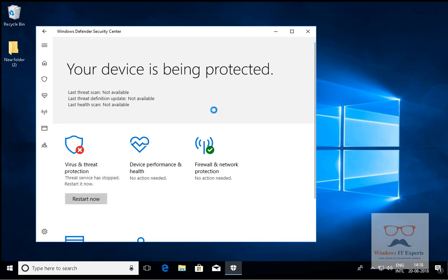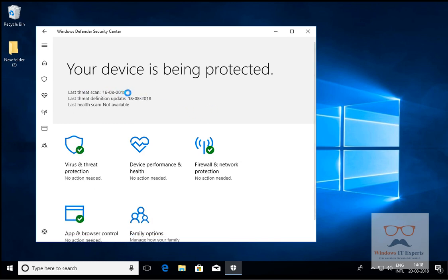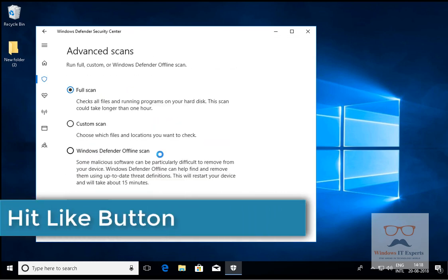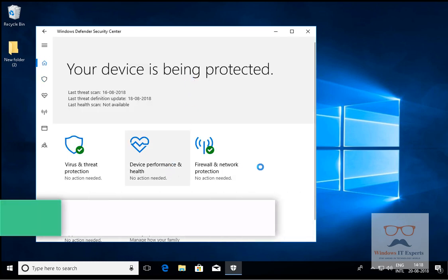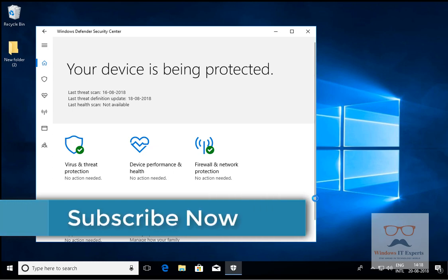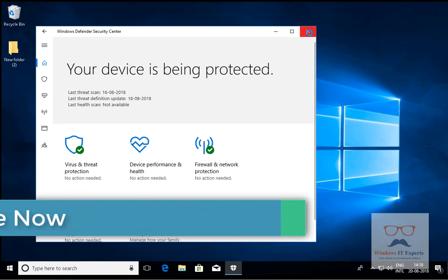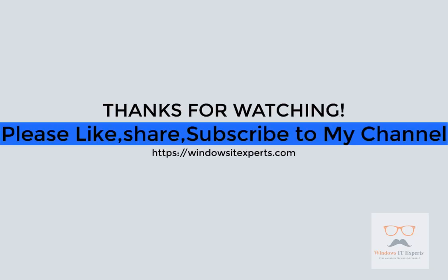After clicking Restart Now, we can see Windows Defender is turned on. Now you can scan your computer with Quick Scan, Full Scan, Custom Scan, or Windows Defender Offline Scan. We have now enabled Windows Defender using two methods — GPO and Registry. Thanks for watching; if you like this video, please subscribe and hit that like button.